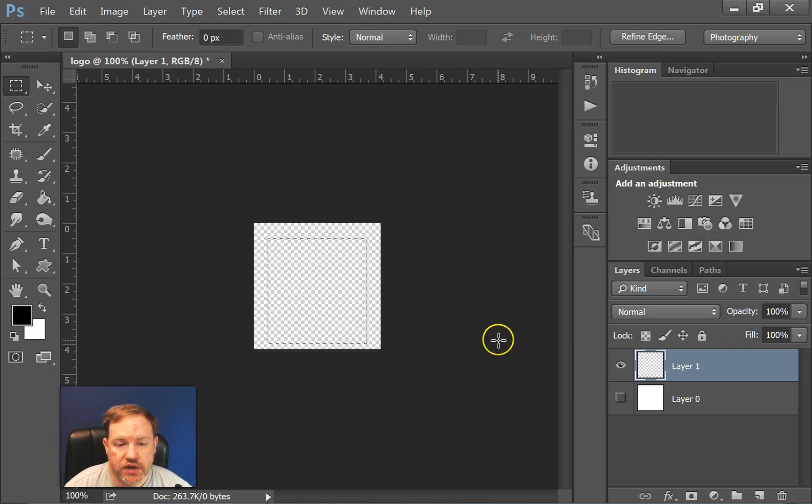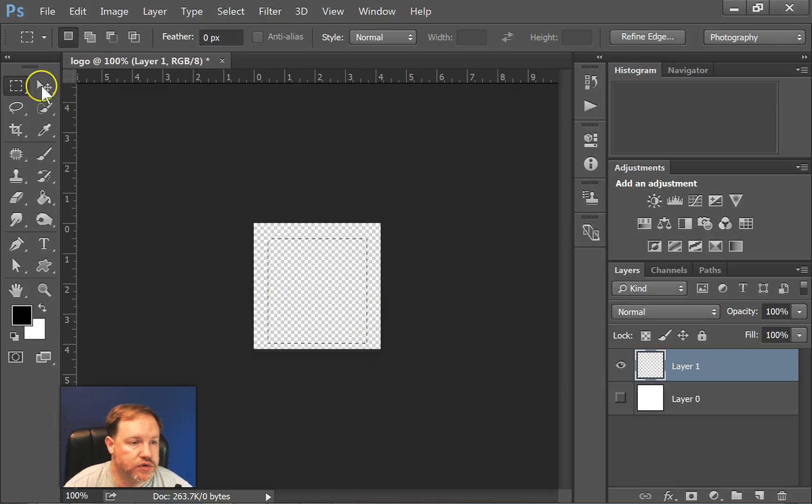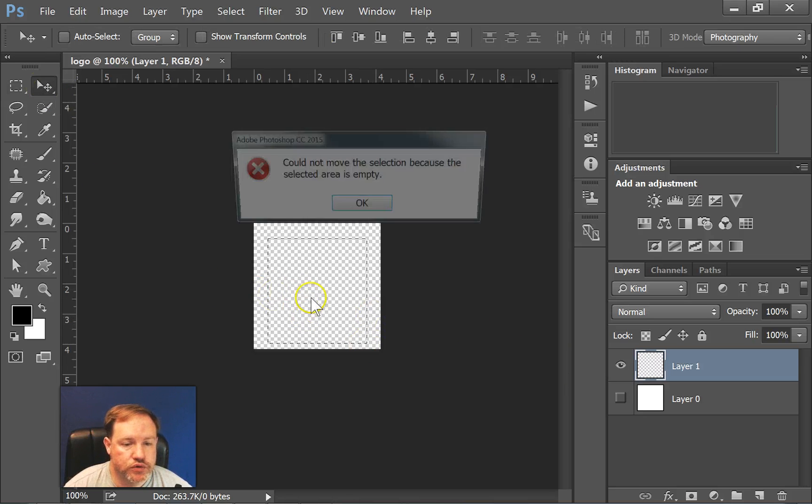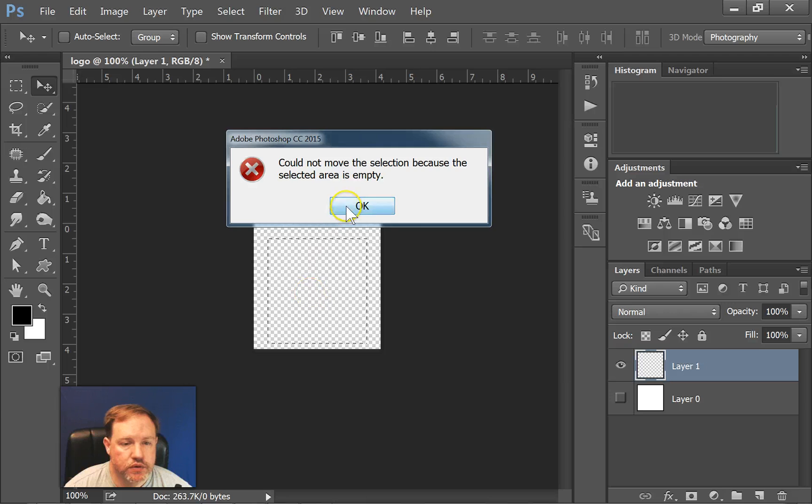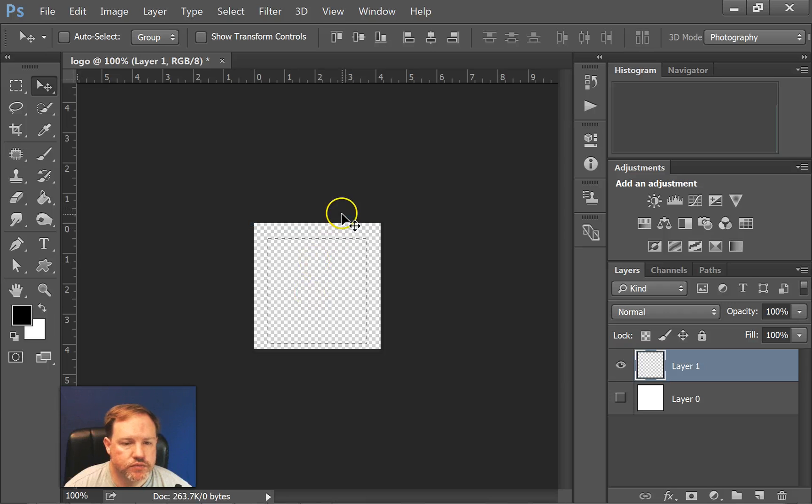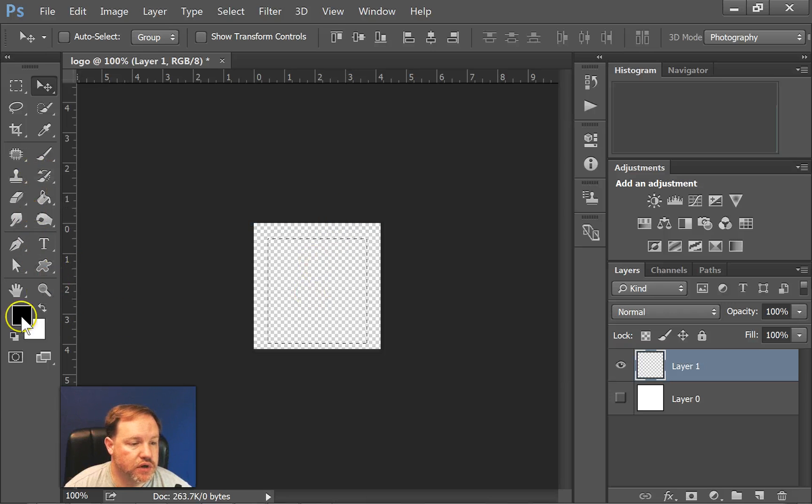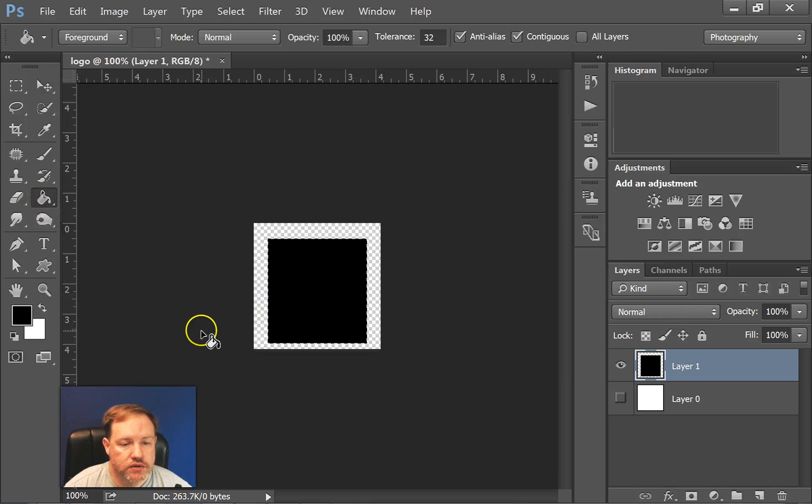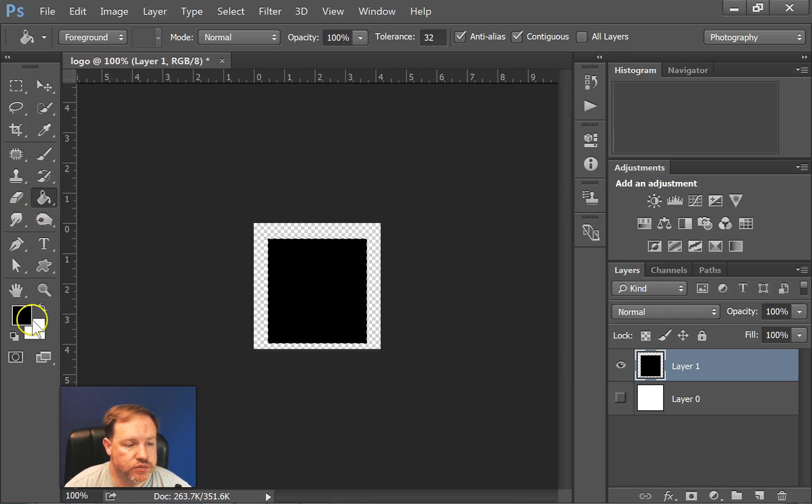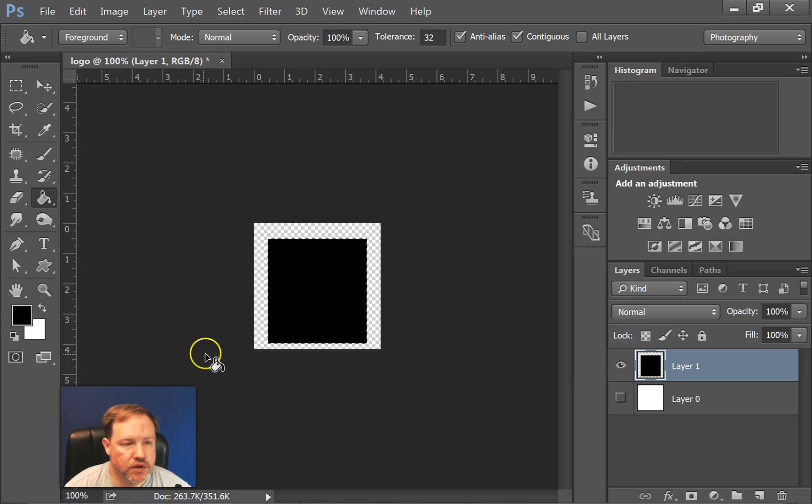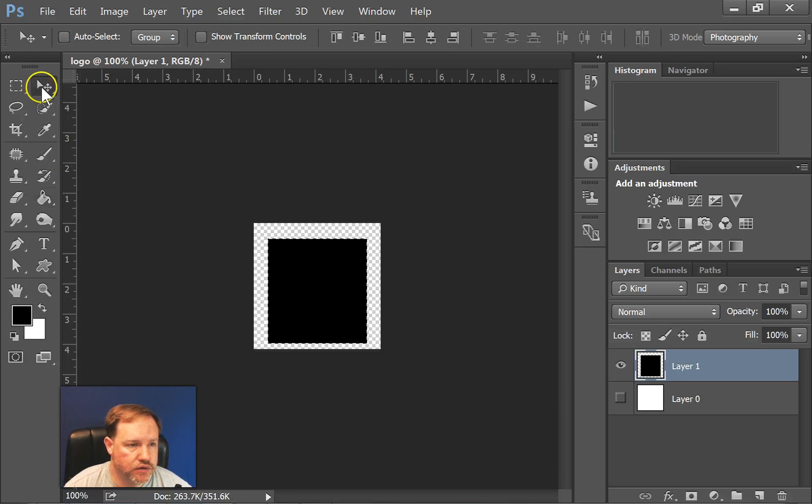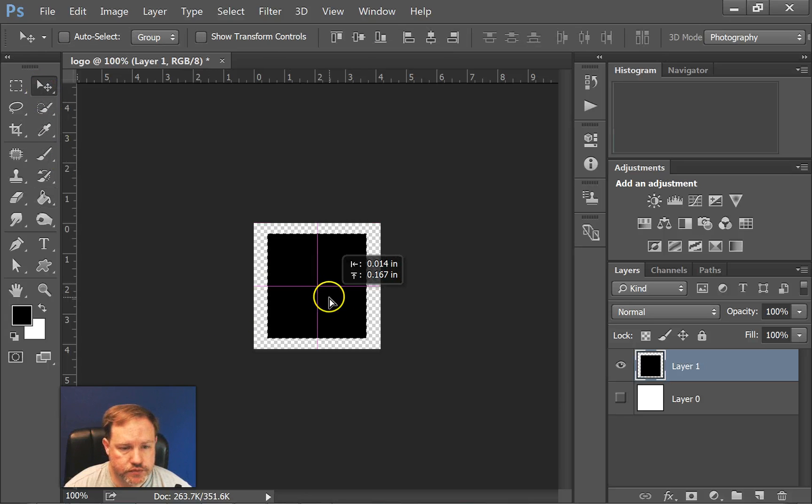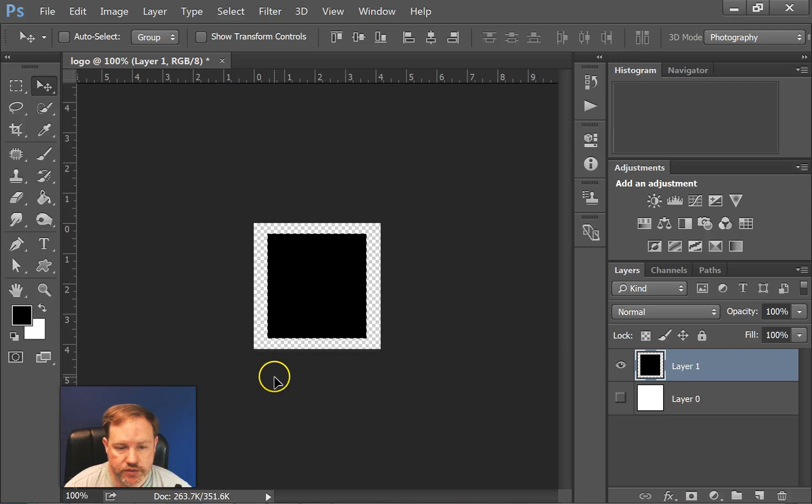Now it's not perfectly centered, so I'm going to use the move tool. Whoops, before I use the move tool I should dump in a color. So I'll use the paint bucket, I'll dump in a color. Since black was the foreground color, that's what I wanted.